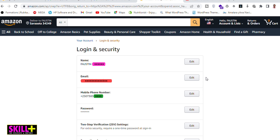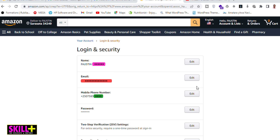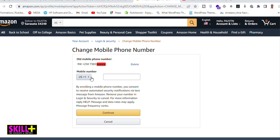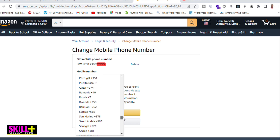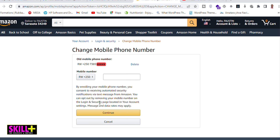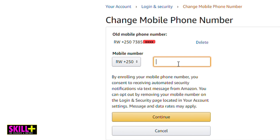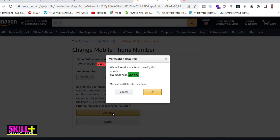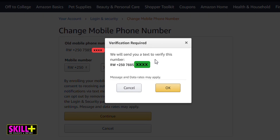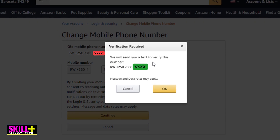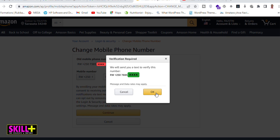In this video I'm going to change the mobile phone number, so I click on 'Edit'. Then I select the country code of the phone number I'm going to use, type it in, and click 'Continue'. It will remind you that you need to have access to this phone number because they are going to send you a verification code.